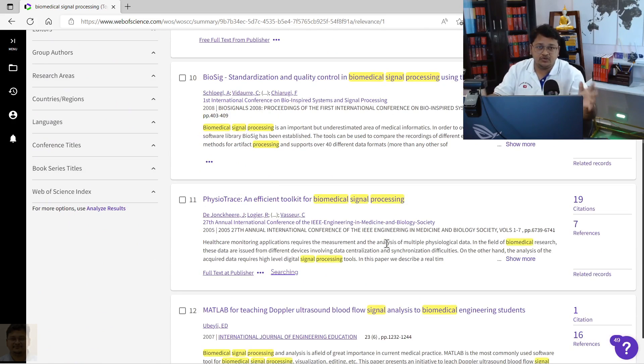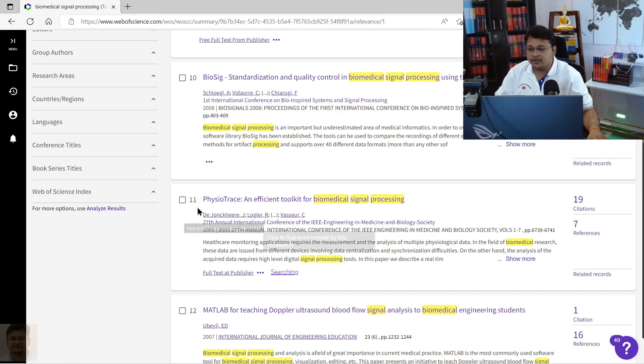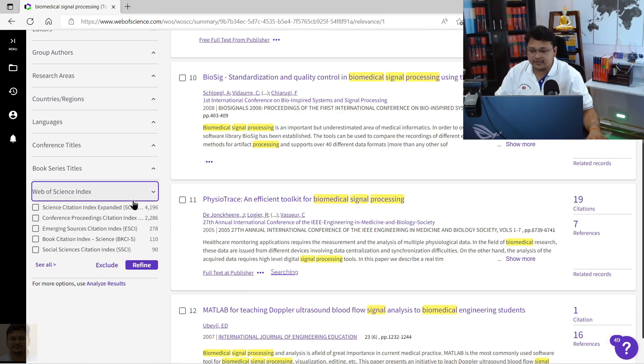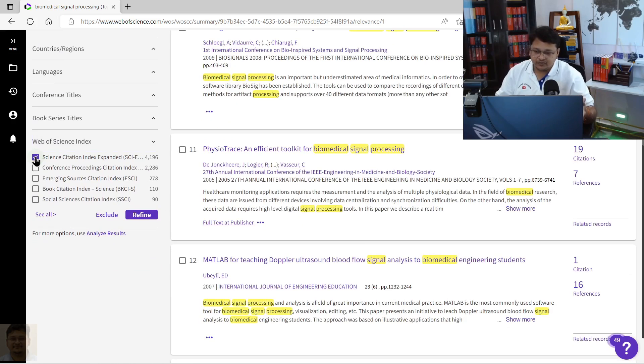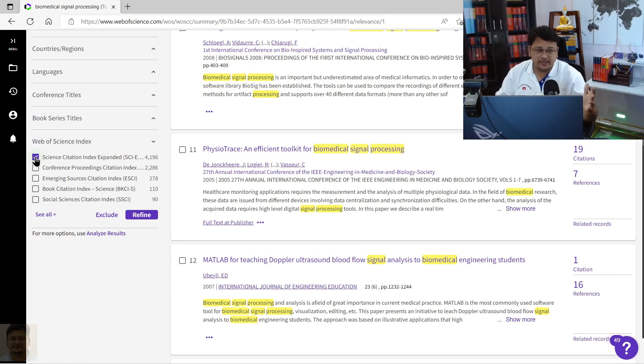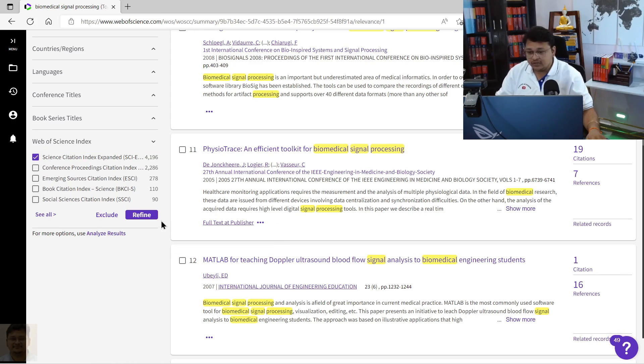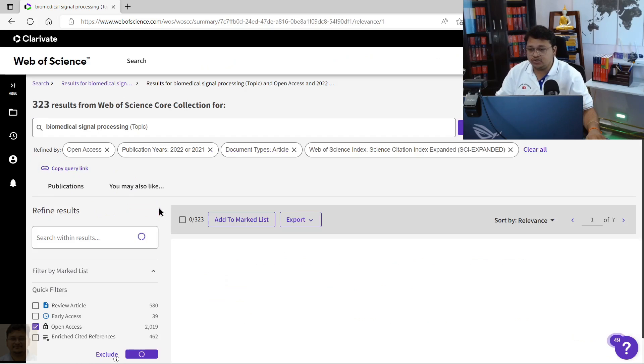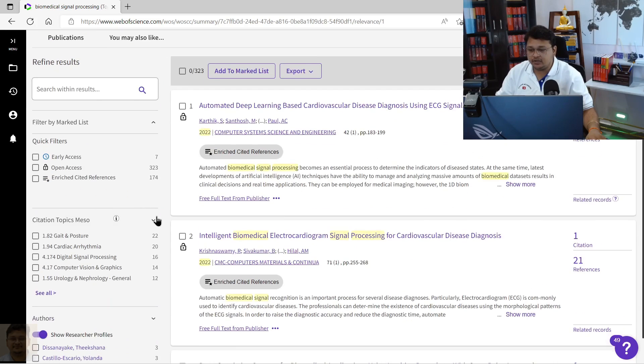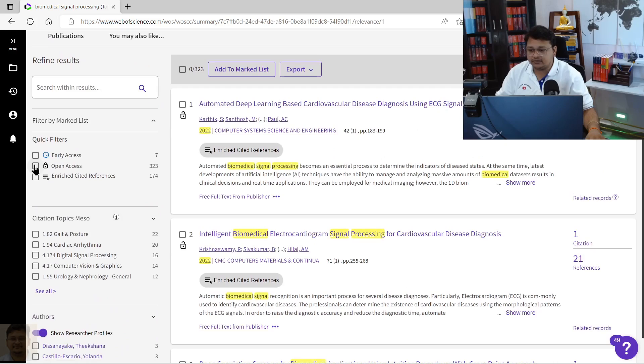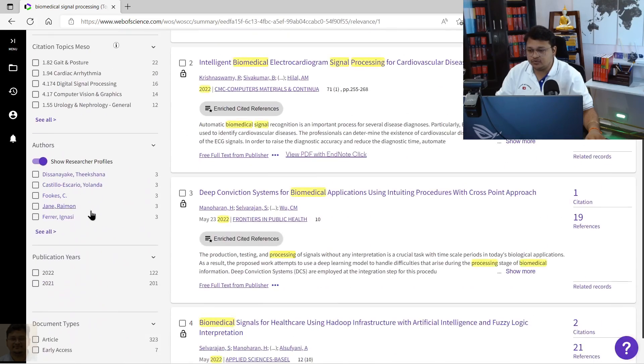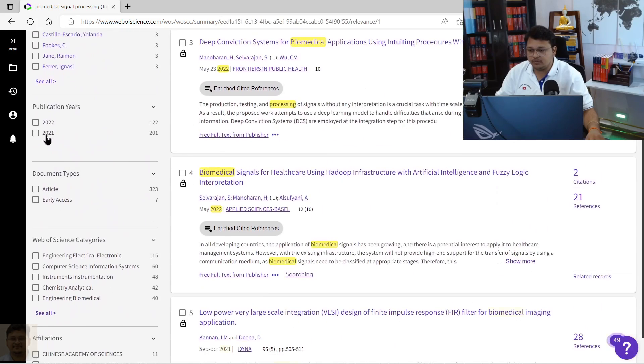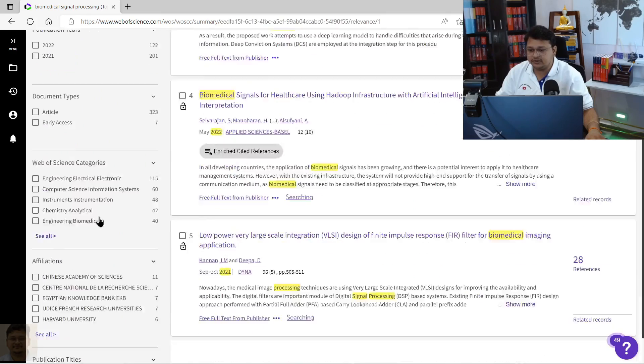The Web of Science category also, here you can select, let's say Science Citation Index Expanded, only the SCIE category you are looking into and not others. So now you can do the refinement. You can select this, whichever I have shown one by one, this is already selected, and now you see only 323 results are being shown over here.